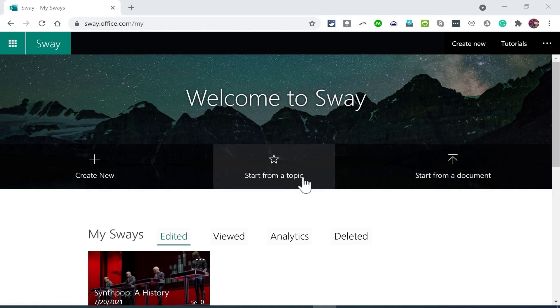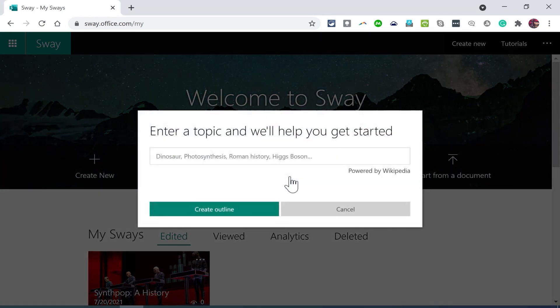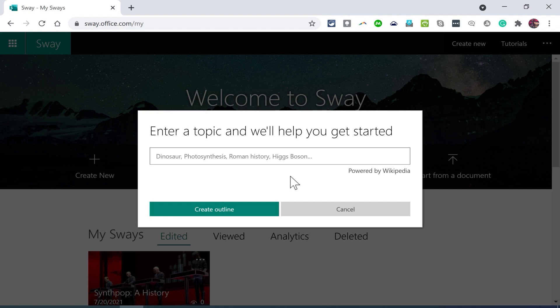Let's first look at start from a topic. So I'll click there and now I just enter a topic that I'm interested in and Microsoft Sway will help us get started.